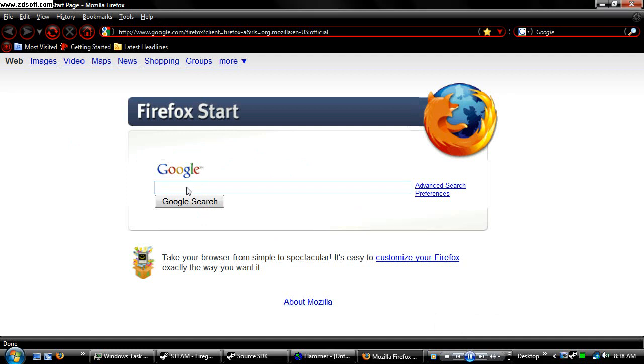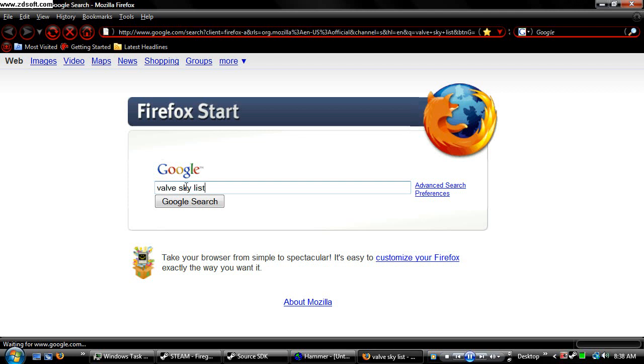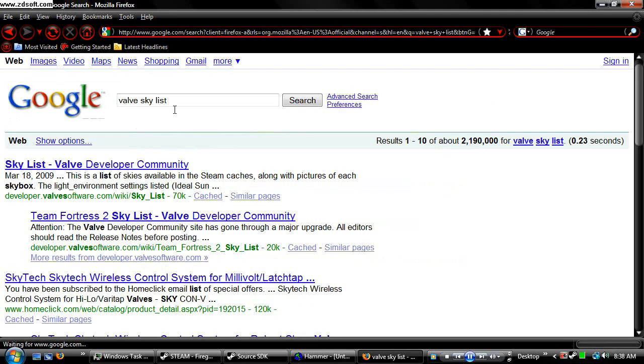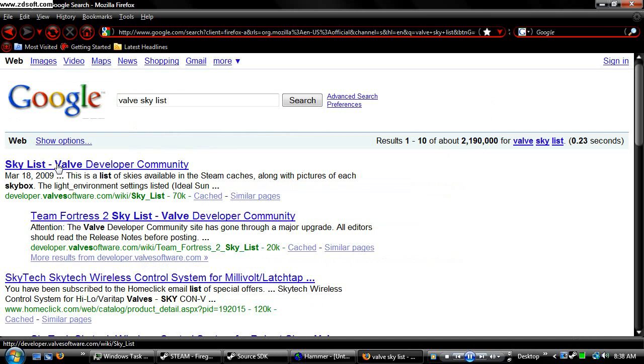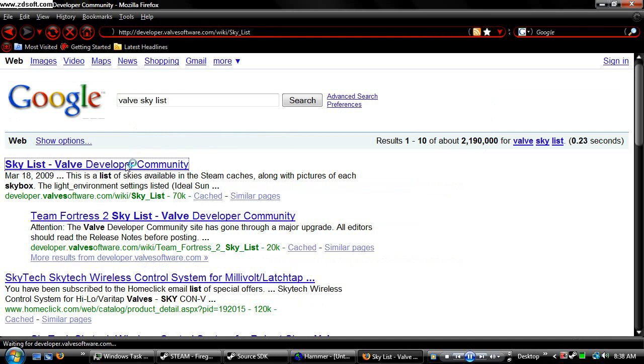Now in here, we're going to type in Valve Skylist. Now you should come up with this, and I'll copy this link into the description. You go ahead and open this.